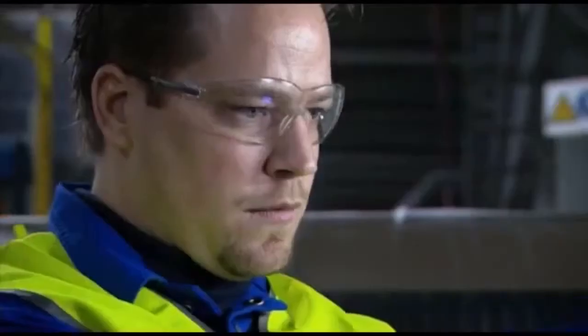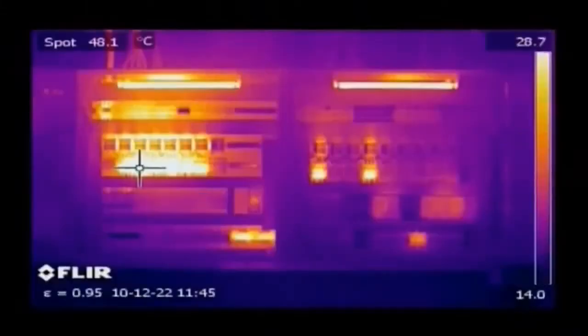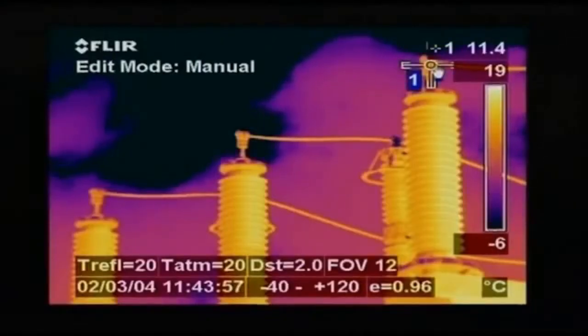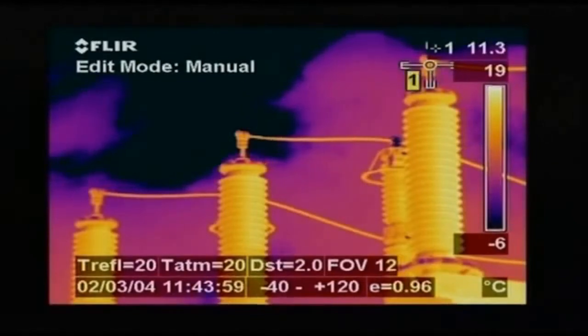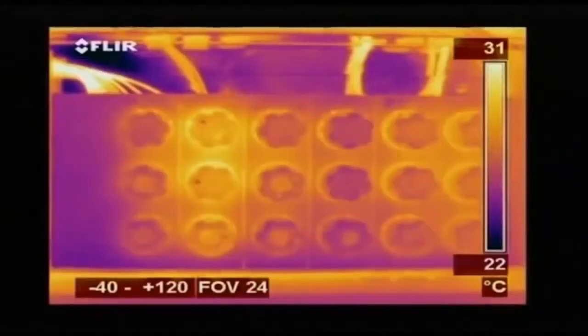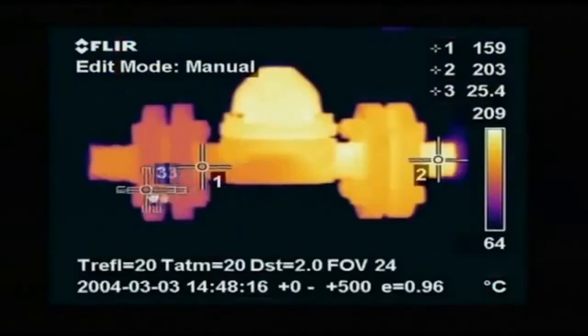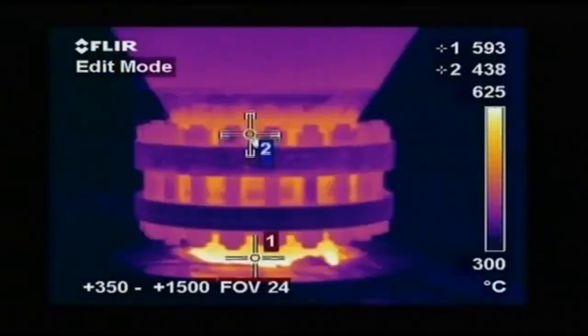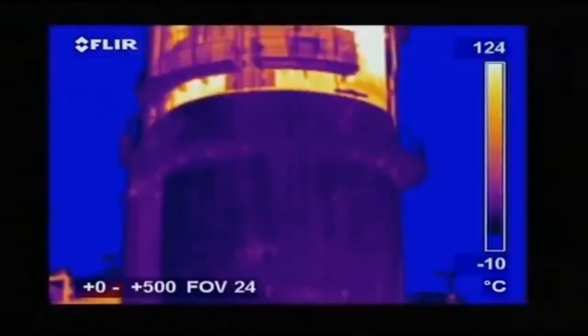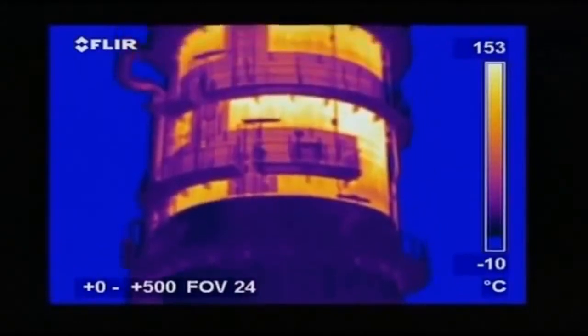Unfortunately, the worst problems remain hidden until it's too late. But on a thermal image, the problems seem to jump right out at you.